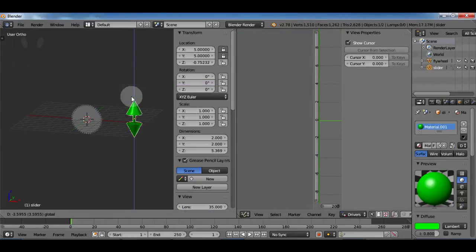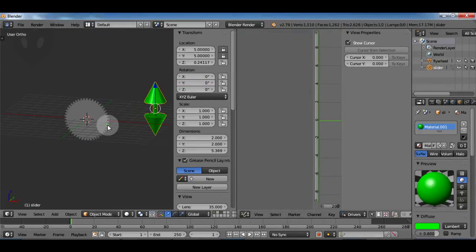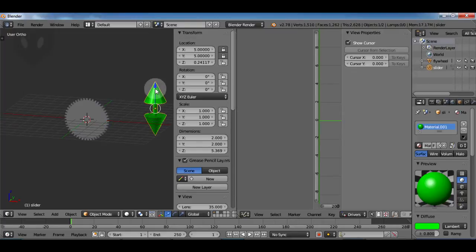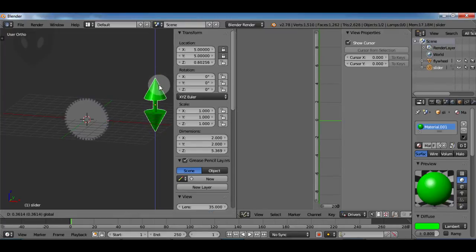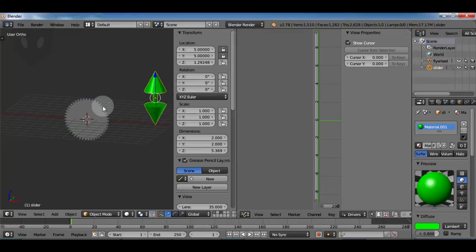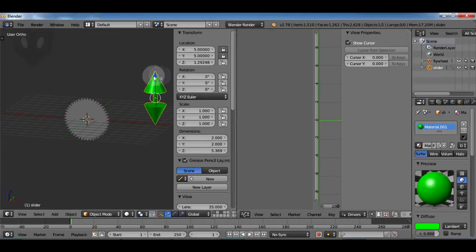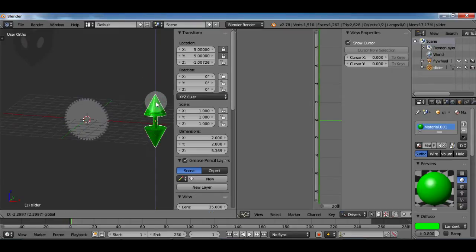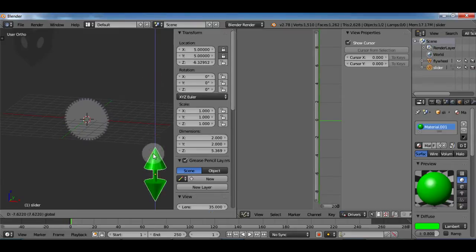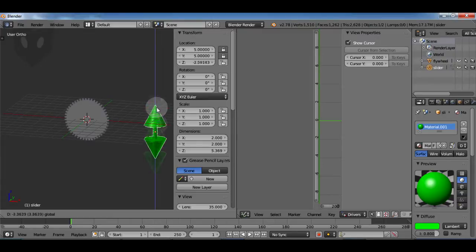Now when we move the slider around the gear rotates, so we've effectively mapped linear position to rotation. If I want the rotation to go slower I just change it in my expression. So here I'm going to multiply by point one to make it turn ten times slower and it works. You can pretty much drive anything in blender with anything else in blender.